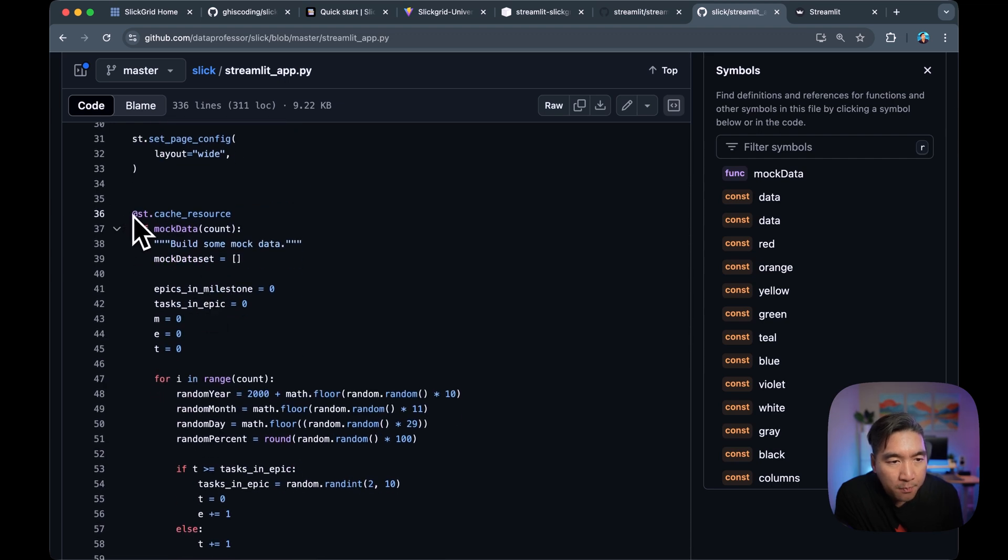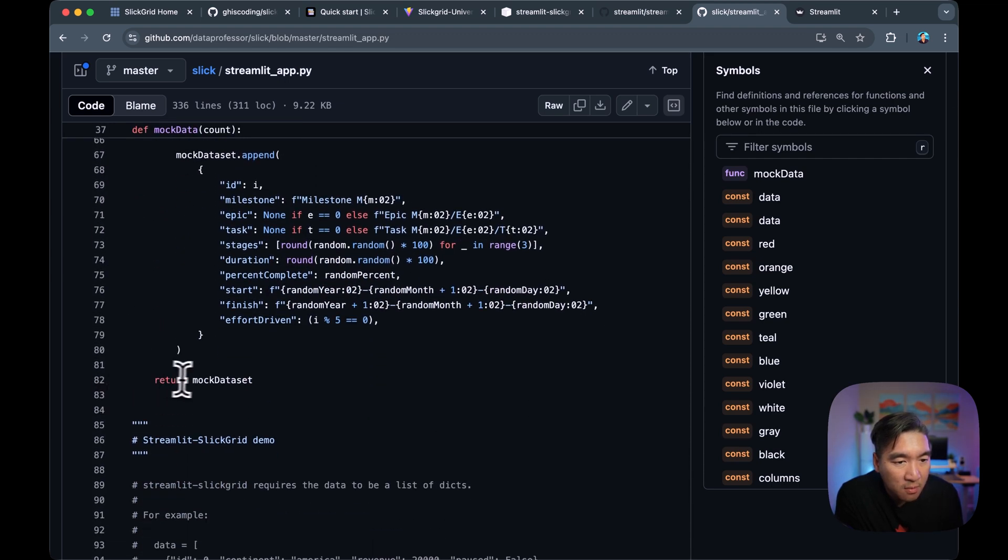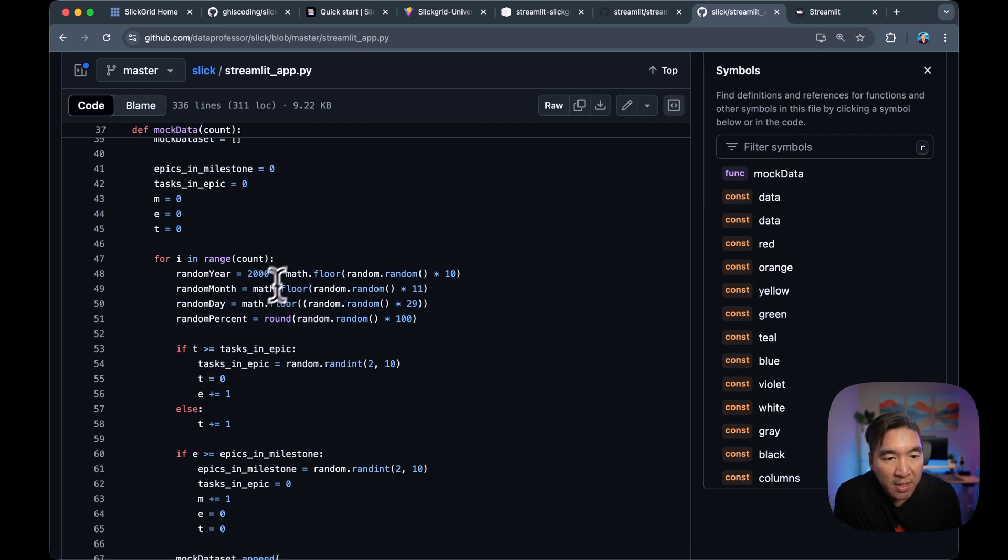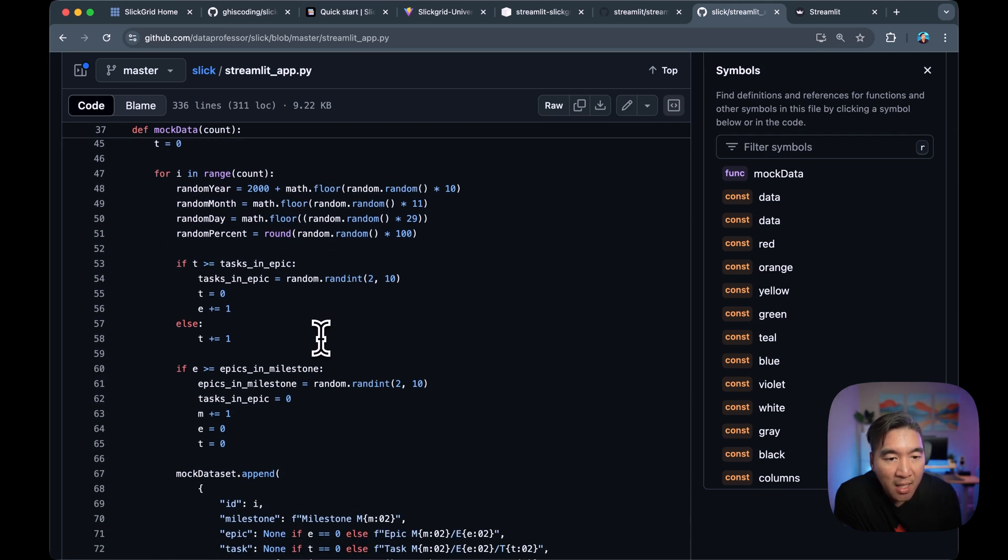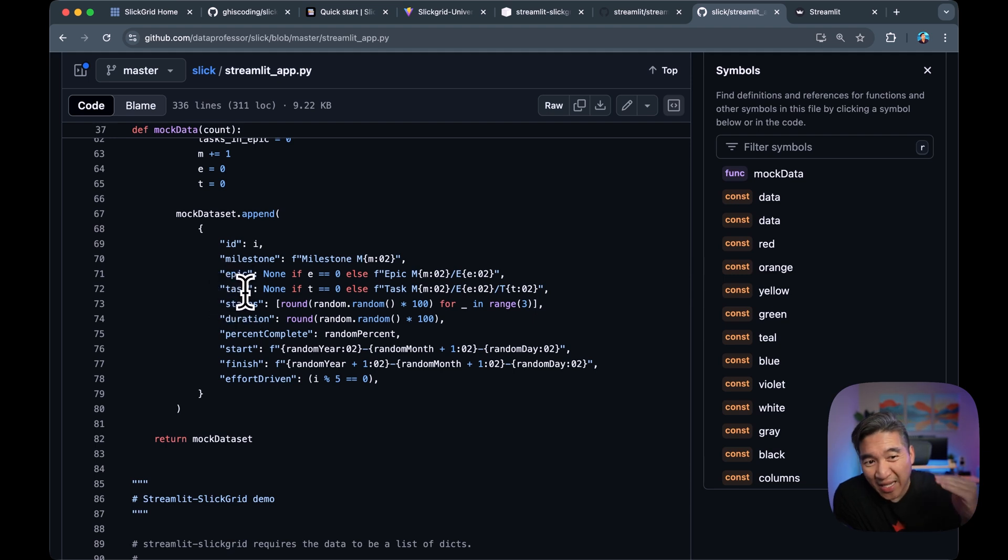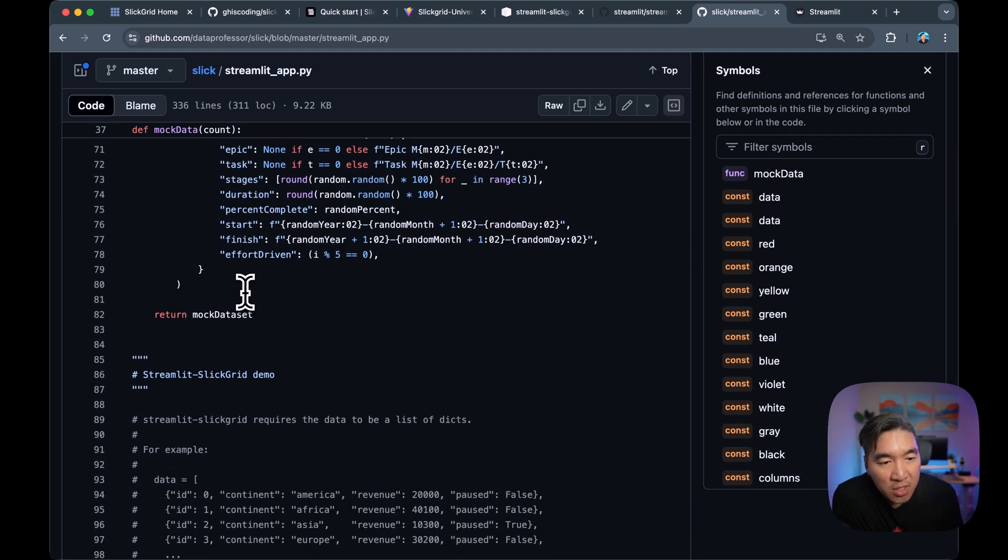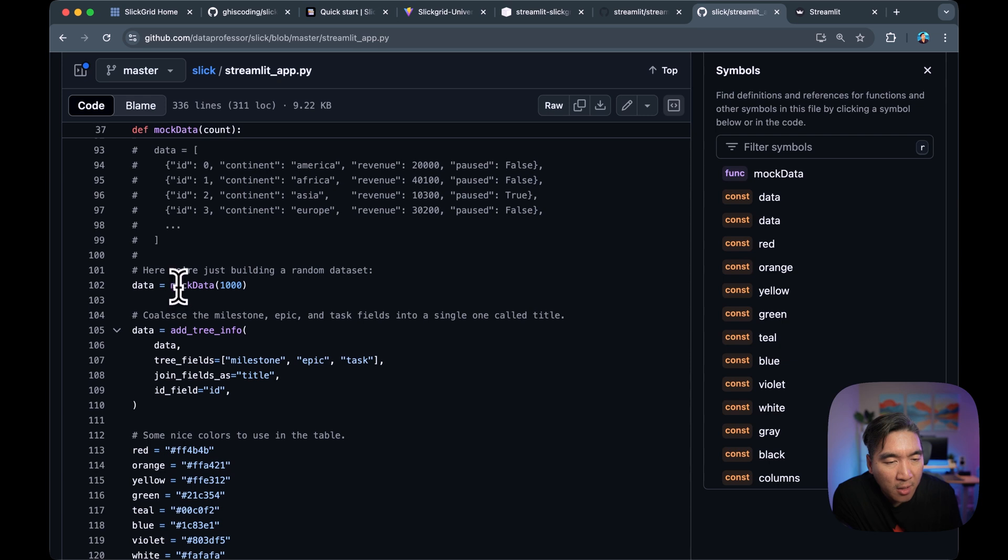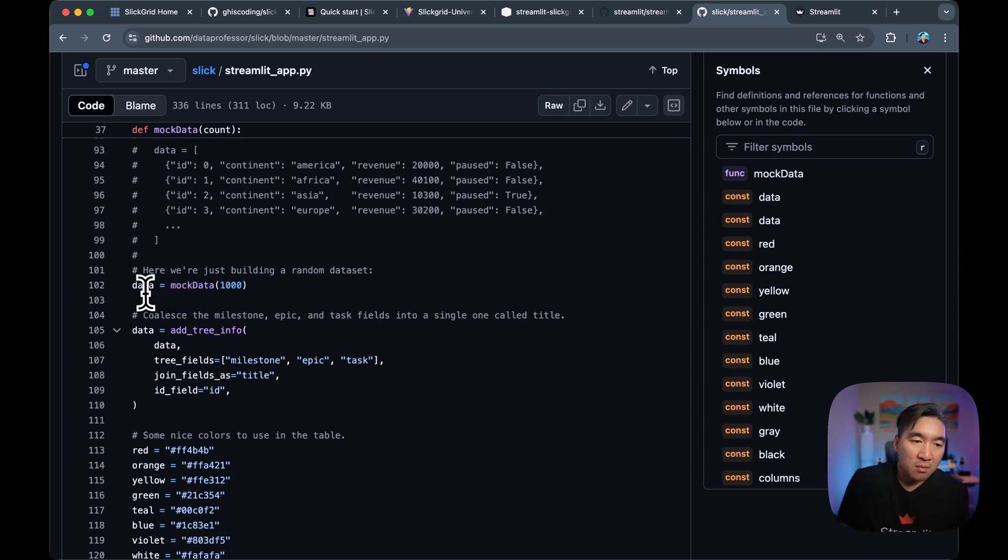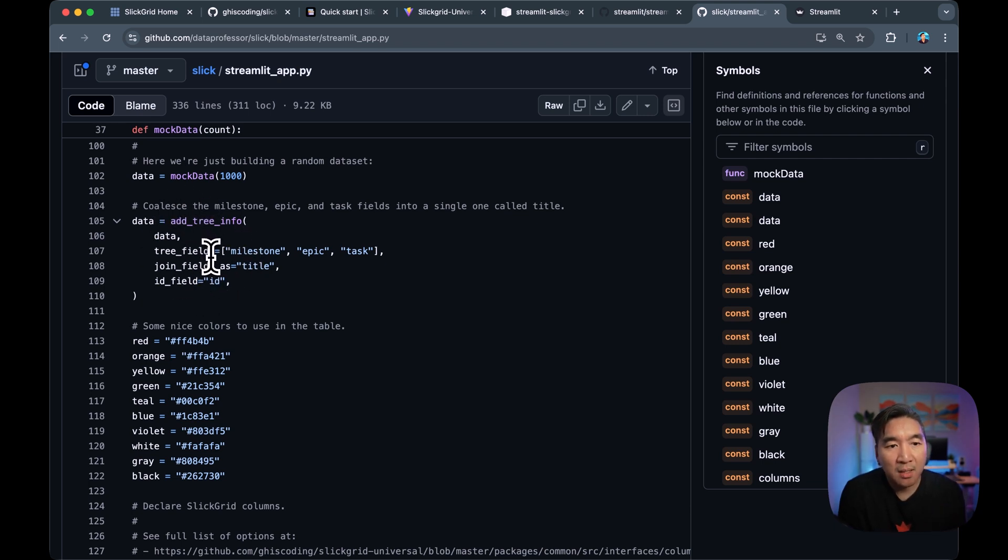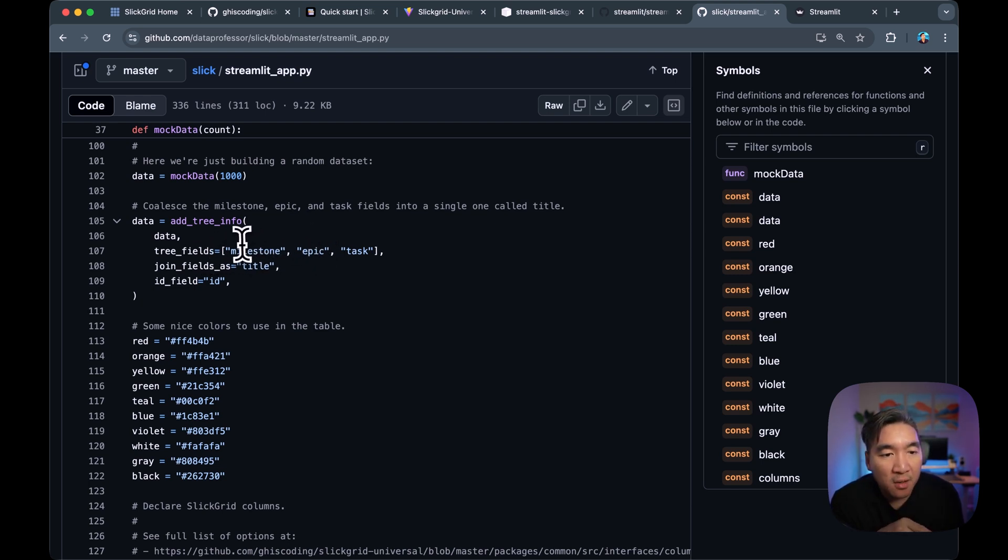And then lines 36 until 82 is a function for generating the example data that we're going to use here. And we're using the Math, the NumPy, and also the Random Library for generating the random data. So you'll notice here that the random data that we're generating will have the values that are going to be hierarchical, which we'll be reshaping in just a moment.